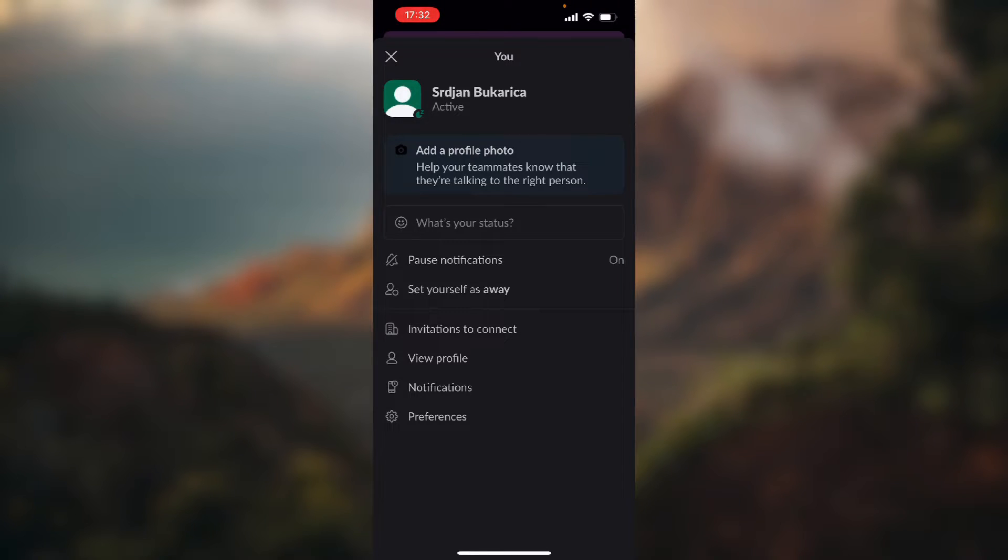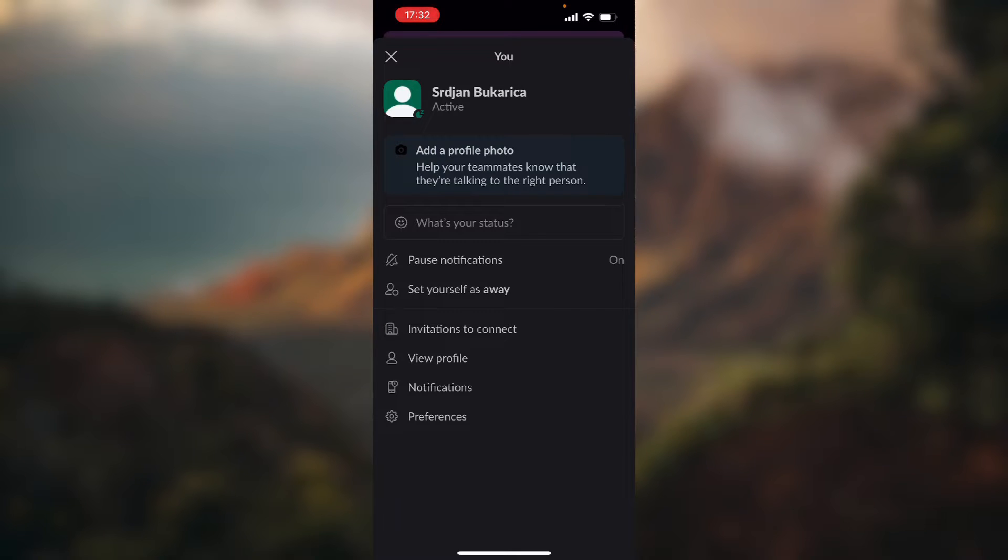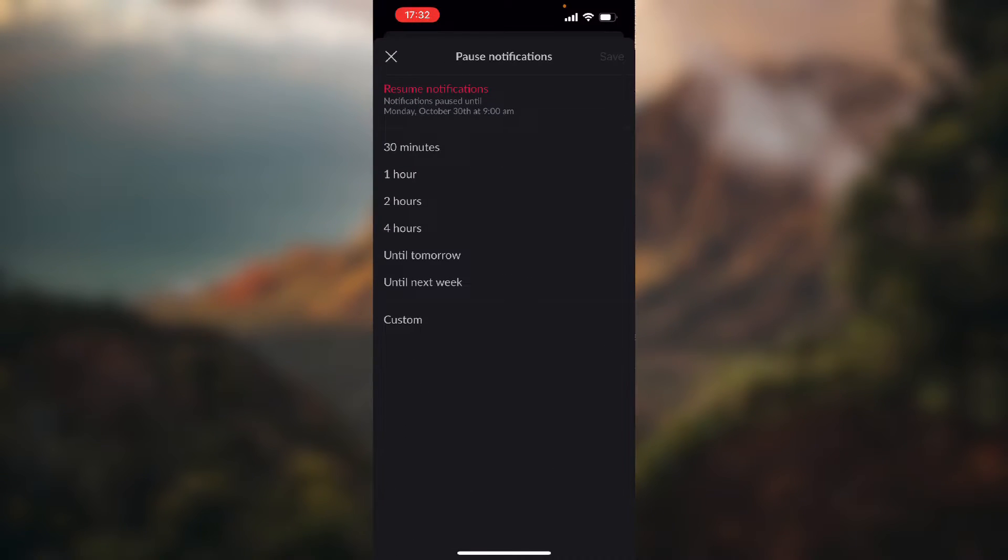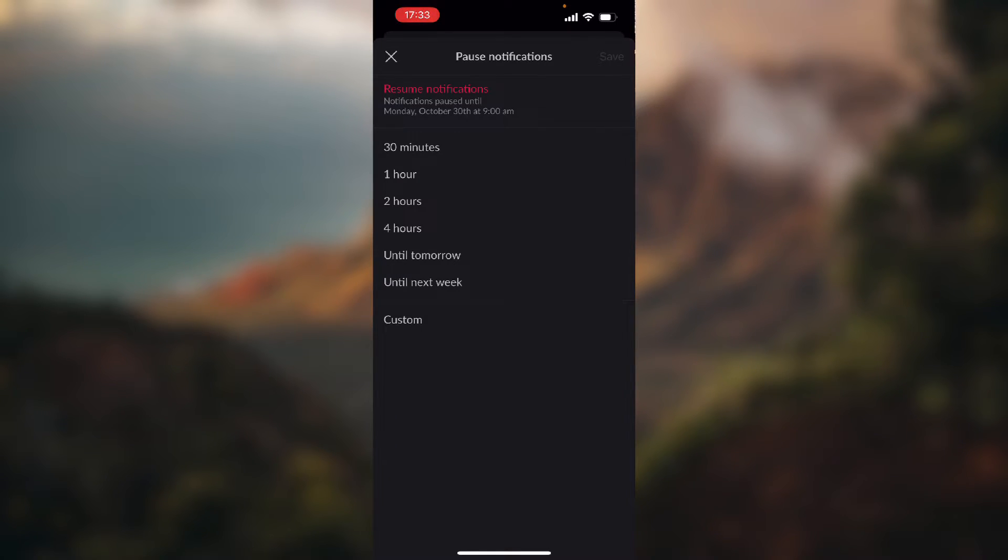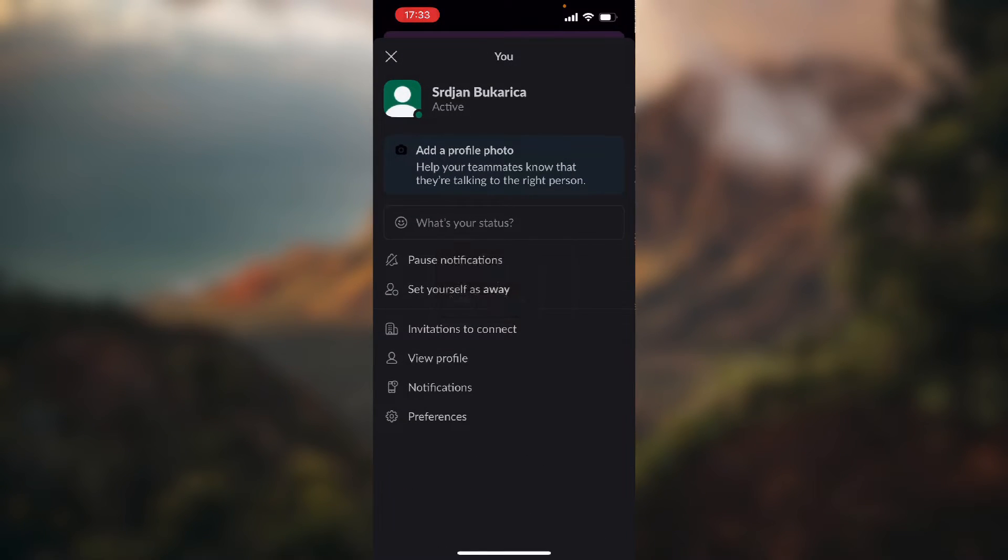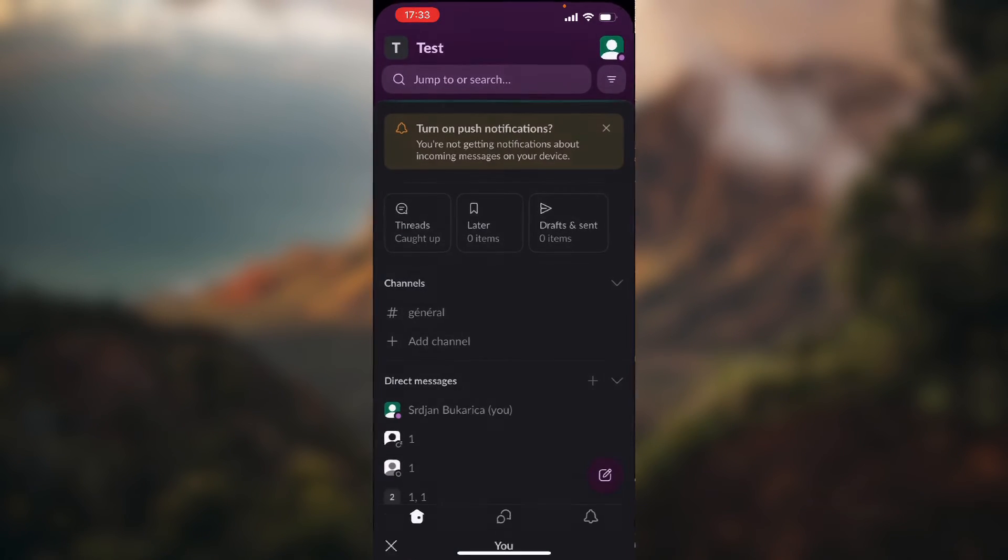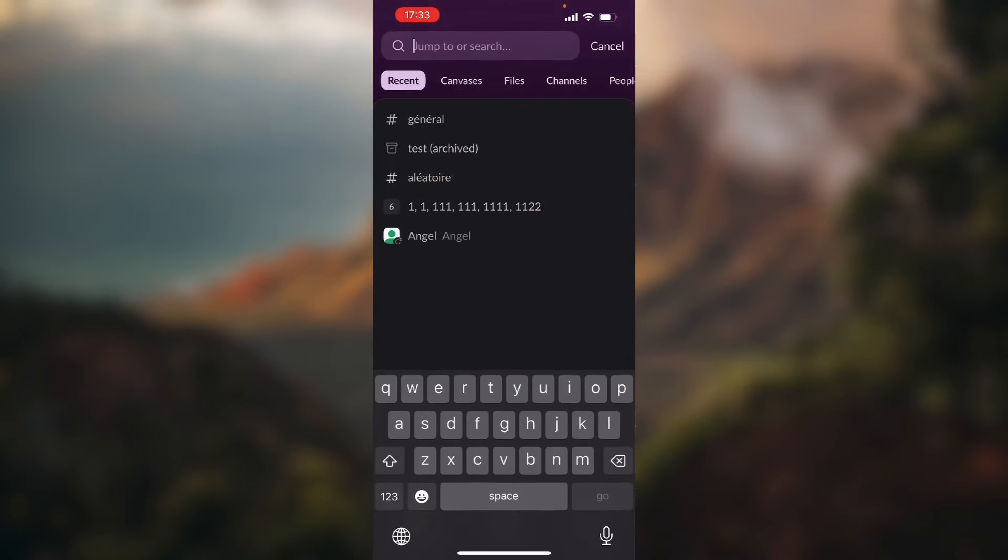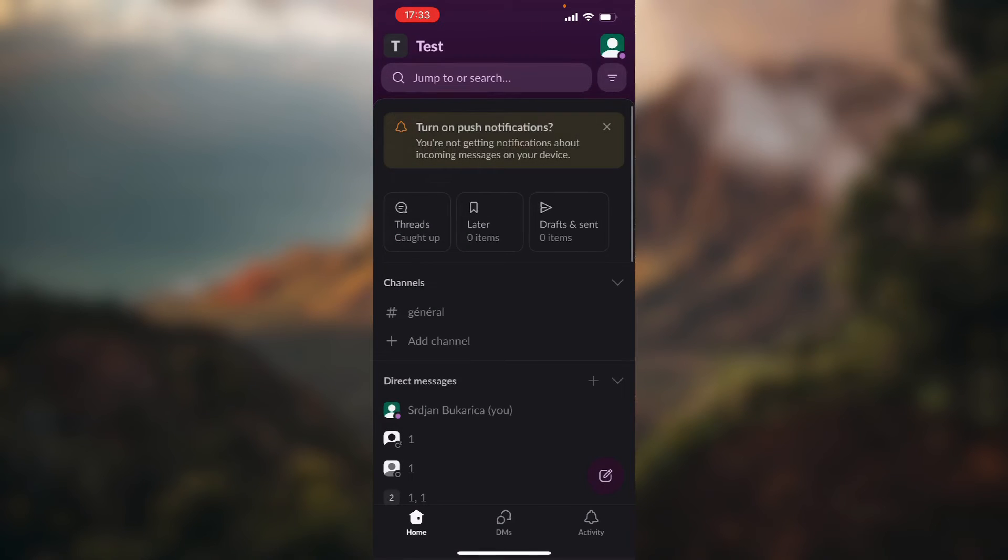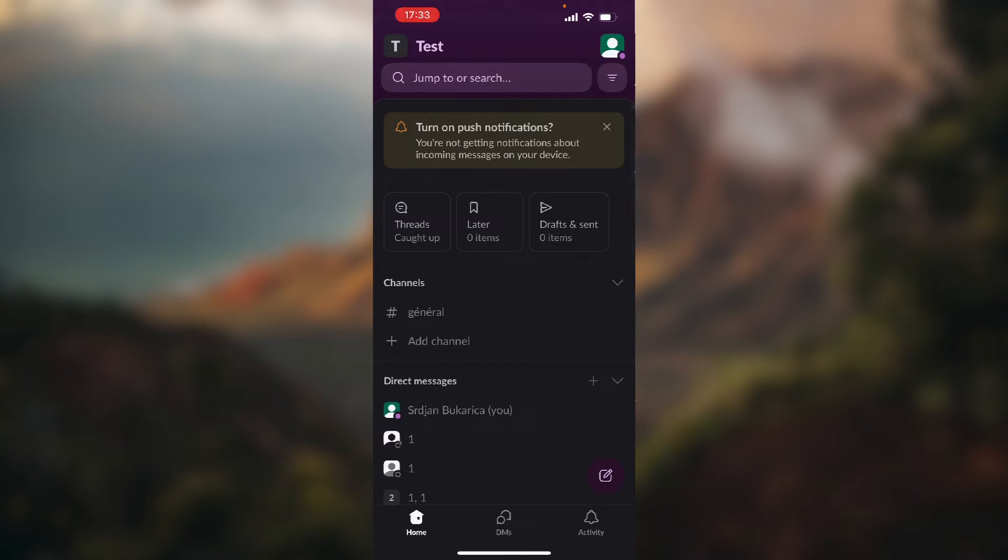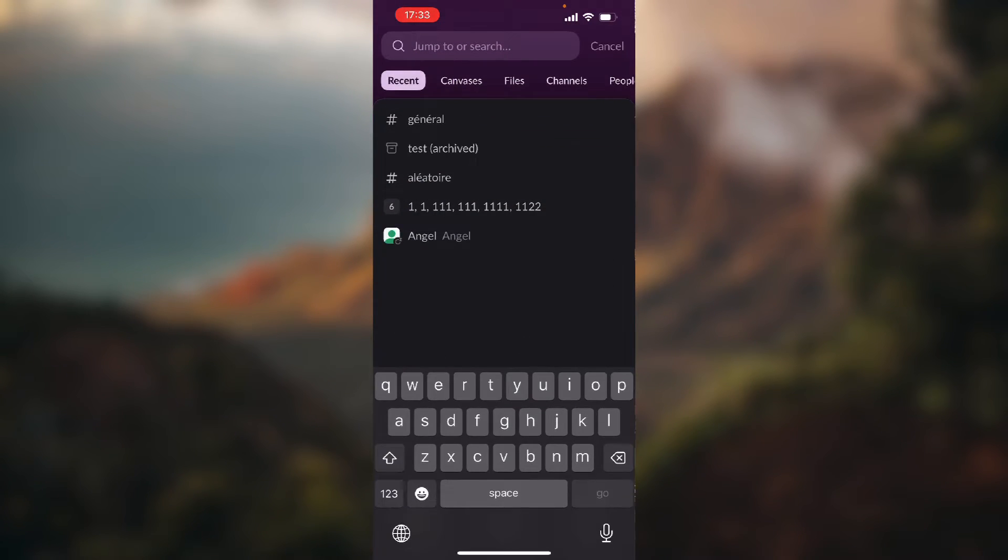As you can see in the middle of the screen where it says pause notifications, on the right side it says on. You just need to click on that, and on top of the screen with the red text it says resume notifications. Just click that and you have successfully unsnoozed your notifications.